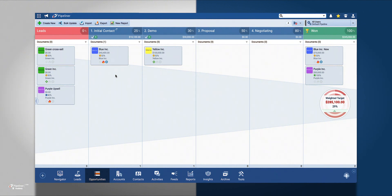When first using Pipeliner, we provide you with a default pipeline to help you get started.